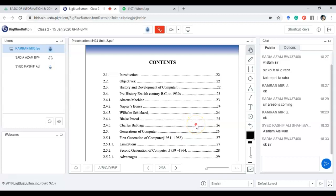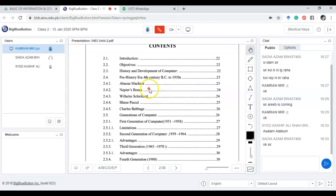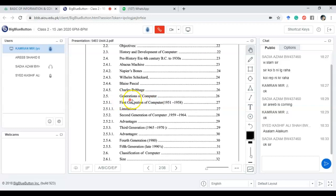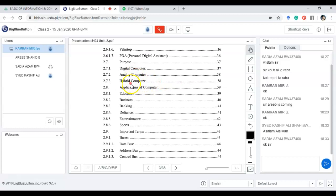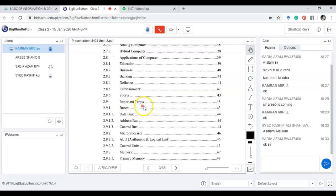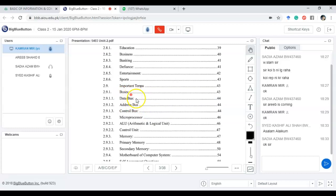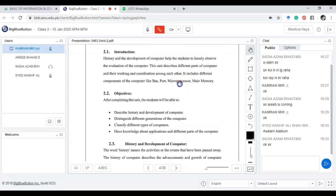These are the contents of this unit. We will cover the history of how the computer has emerged from history to date, and a few popular names who worked significantly on the computer — including the abacus machine, Napier Bones, Blaise Pascal, and Charles Babbage, who is referred to as the father of the computer. Then we will go through the generations of computers, how they emerged over time, how we classify computers based on size, processing speed, and different functionalities, and then the applications of computers and important terminologies within the computer, such as buses and memory.